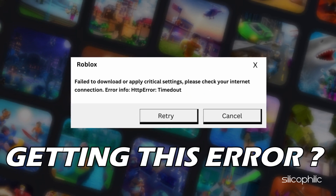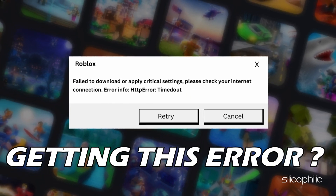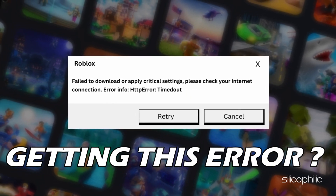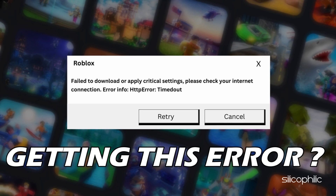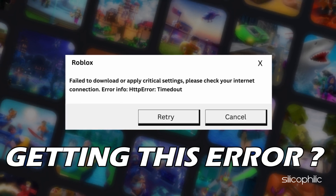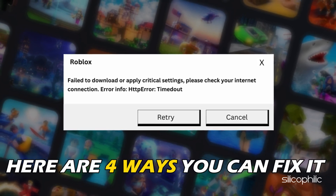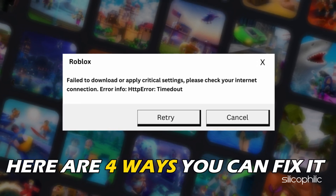Getting the 'fail to download or apply critical settings, please check your internet connection' error on Roblox? Here are four ways you can fix it.